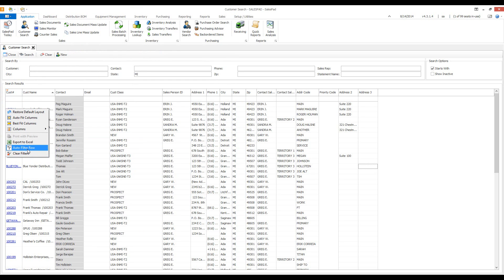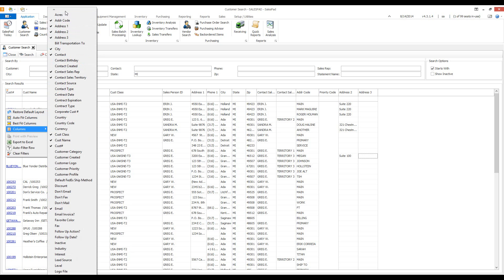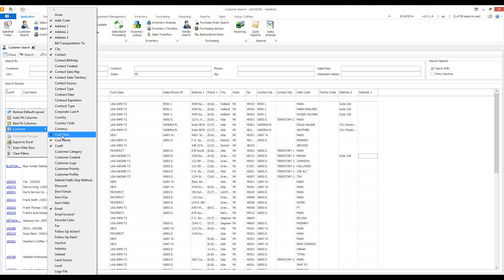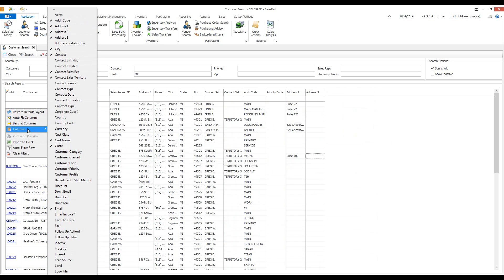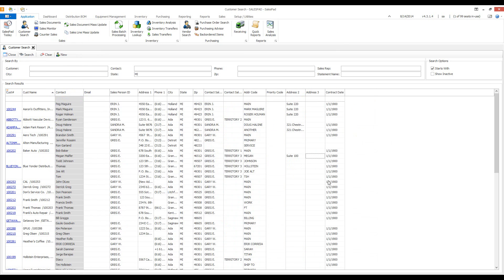The last option in this drop-down is Columns. Going to Columns shows every single column available to add to your SalesPad grid on the customer card. Columns currently in the grid have check marks next to them — unchecking one removes it from the grid. To re-add a column, simply click on it and it will be added to the end of the grid.